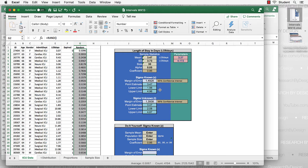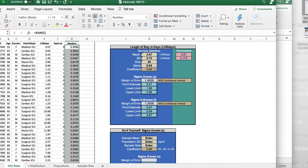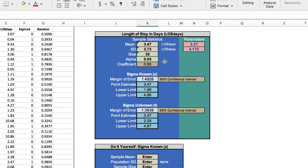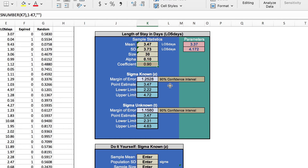Let's experiment with the alpha level. Changing it from .05, which is a 95% confidence interval, to .10 corresponds to a 90% confidence interval — you can verify this in the box where the confidence coefficient is displayed. The margin of error changes, the point estimate remains the same, and the upper and lower limits expand or contract depending on how we set our confidence interval.